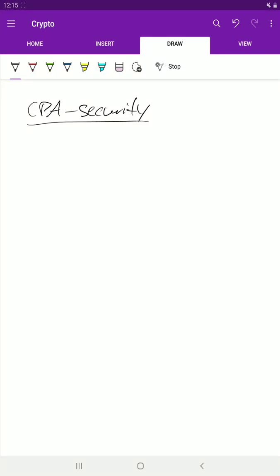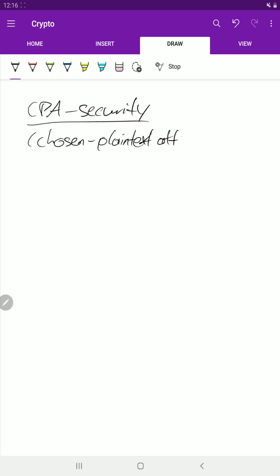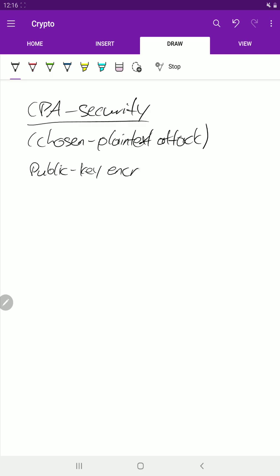In this video we'll talk about CPA security. CPA stands for chosen plaintext attack, so this means we want to know if an encryption scheme is secure against chosen plaintext attacks. Let's say we have a public key encryption system — so public key encryption.